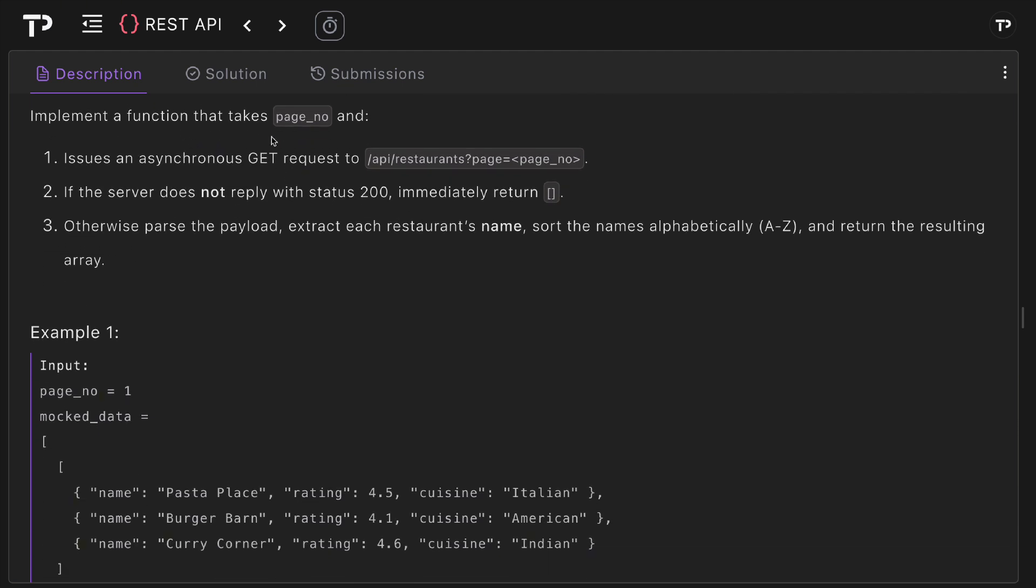Our job is to implement a function that takes page number and does three things. First, it will issue an asynchronous GET request to this API restaurants endpoint with the page. If the server does not reply with status 200, we can immediately return an empty array.